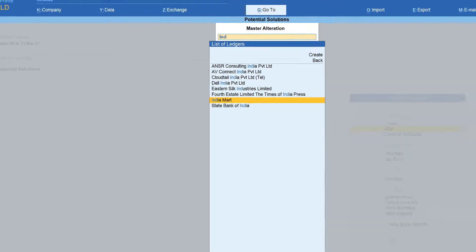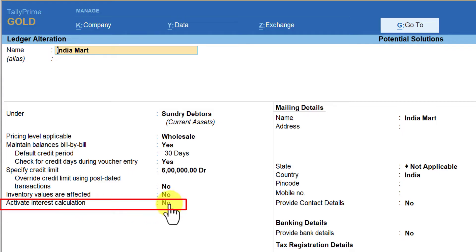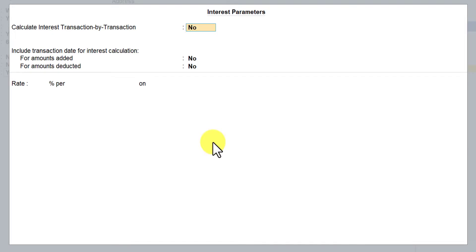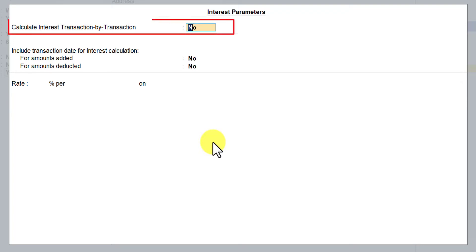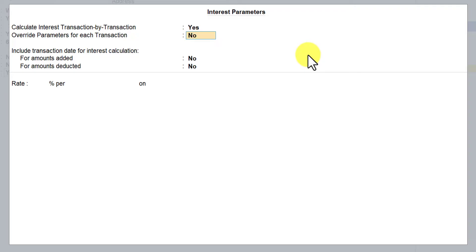This is my customer ledger. Since we have enabled interest calculation under F11 feature, you will see the option 'Activate Interest Calculation.' Press Y to set it to Yes. This is where you set up the interest parameters. Since this is a party ledger, Tally asks: do you want to calculate interest transaction by transaction? We are going to say Yes and press Enter.